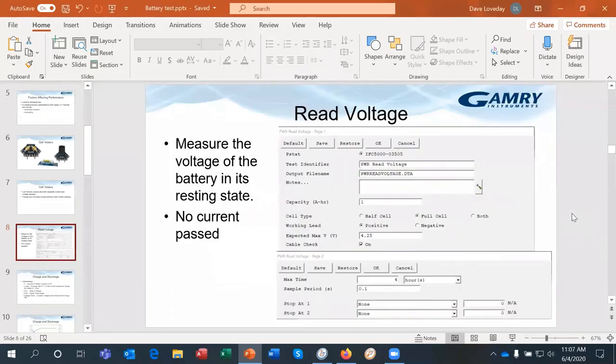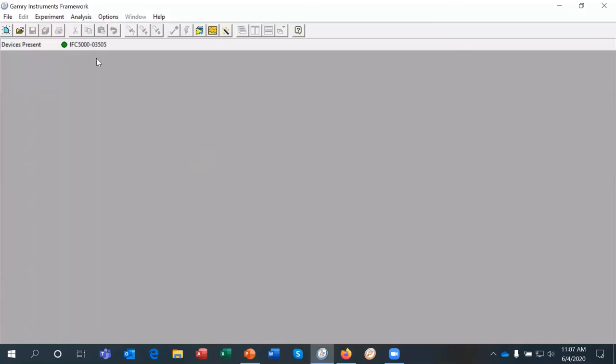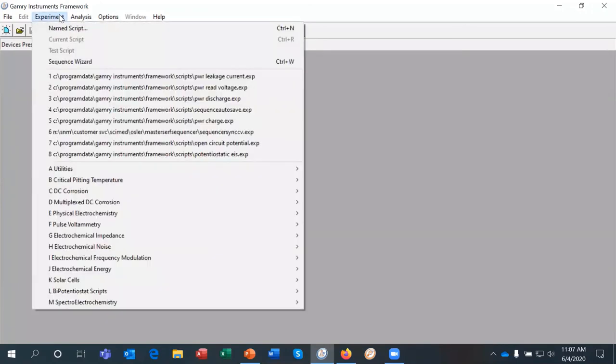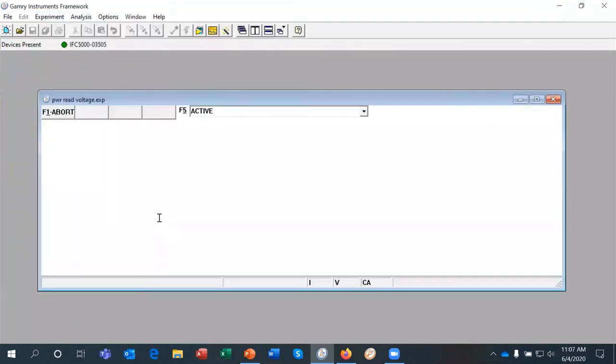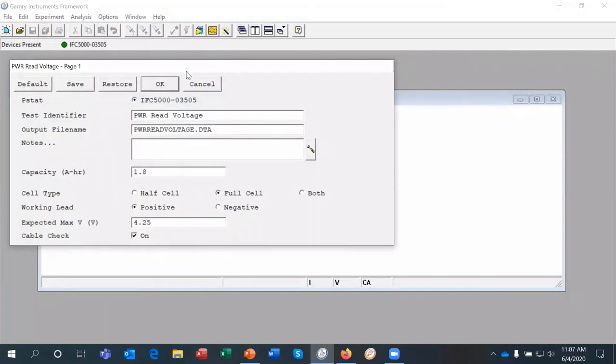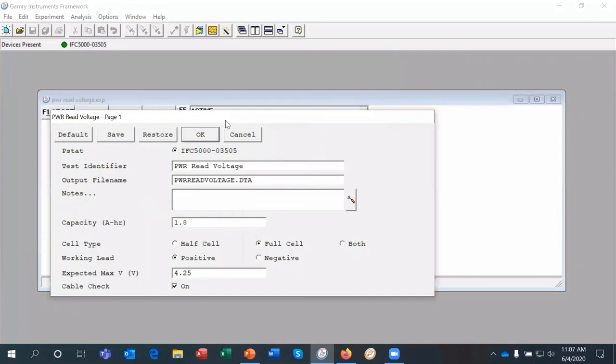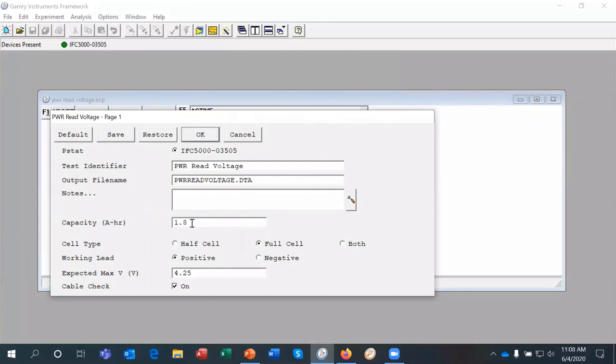I've shown on the slide there the setup screens for the experiment but here I'll show you the actual experiment running. I have here the Gamry data acquisition program called the Gamry framework with a potentiostat attached as shown up here on the top left. And I'm going to select the experiment I want to run which is called read voltage. And here we actually have the setup page so it's made up of two setup pages. The initial one is just a general overview of the experiment that describes the cell. We can put in the cell's rated capacity.